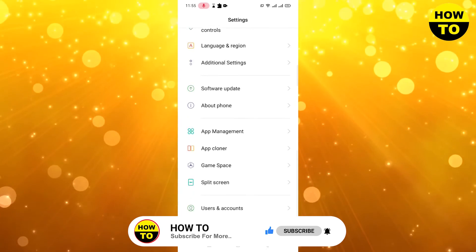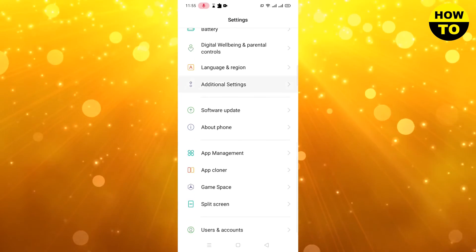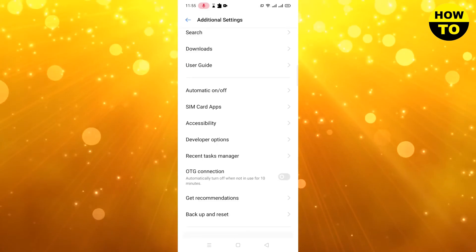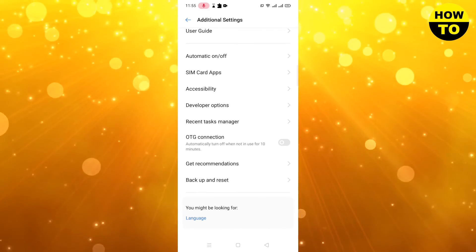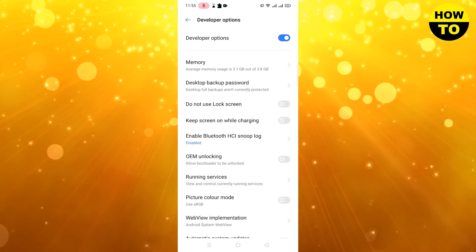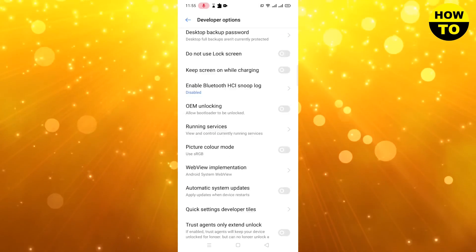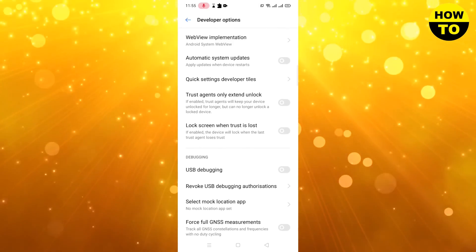Now go to Additional Settings, and after that here you will find the developer option is on. In this way you can easily turn on developer option and developer mode in your cell phone.